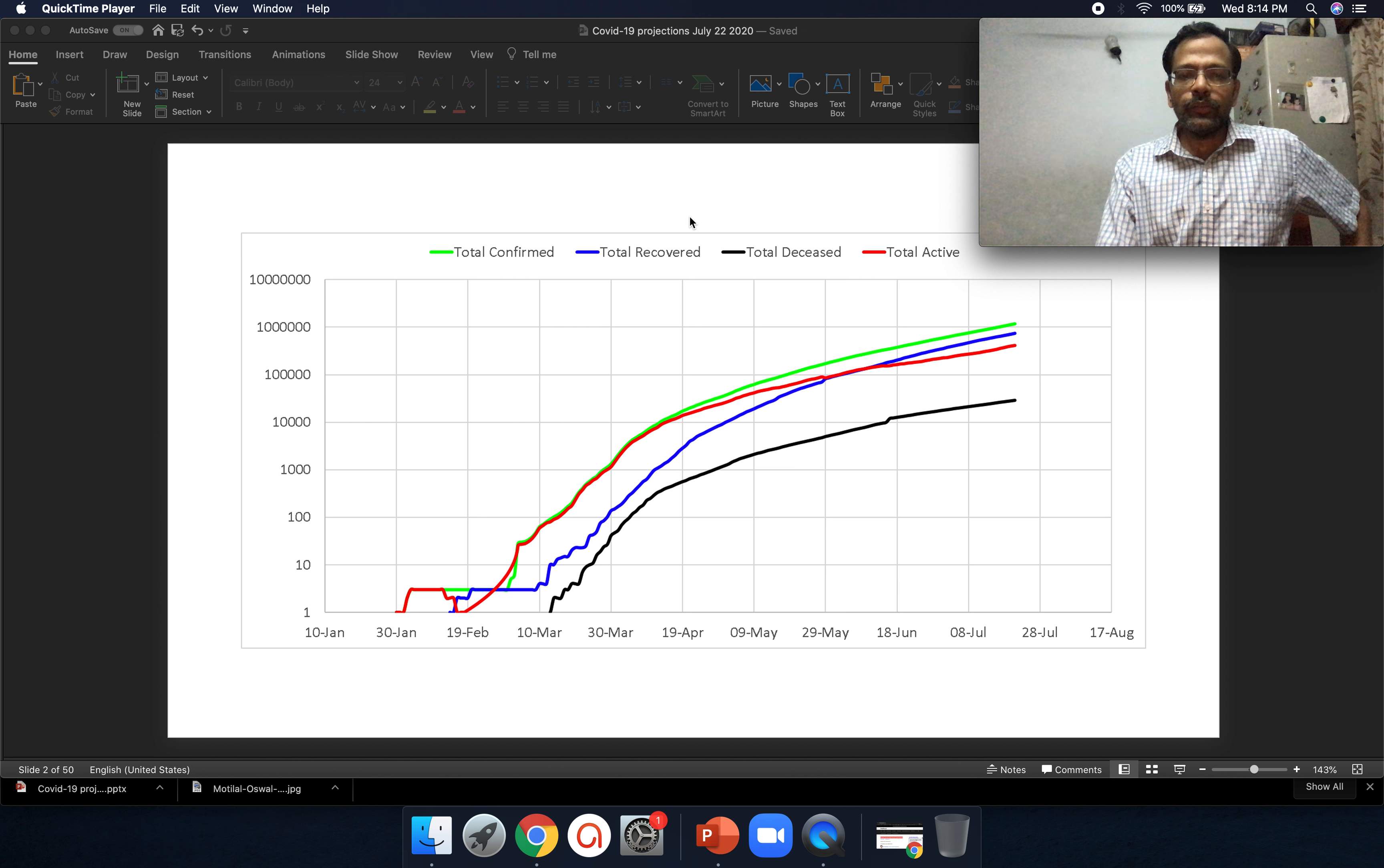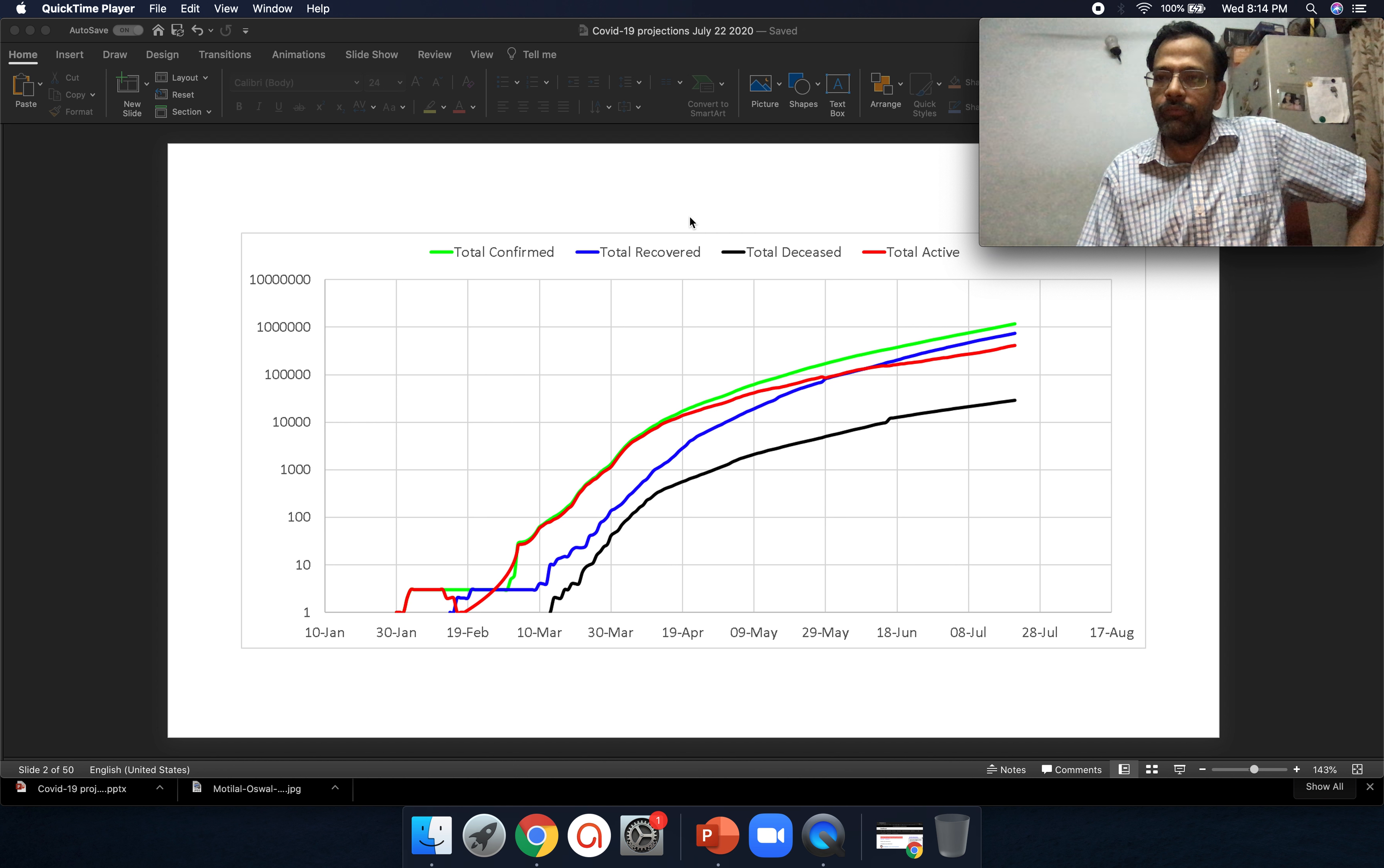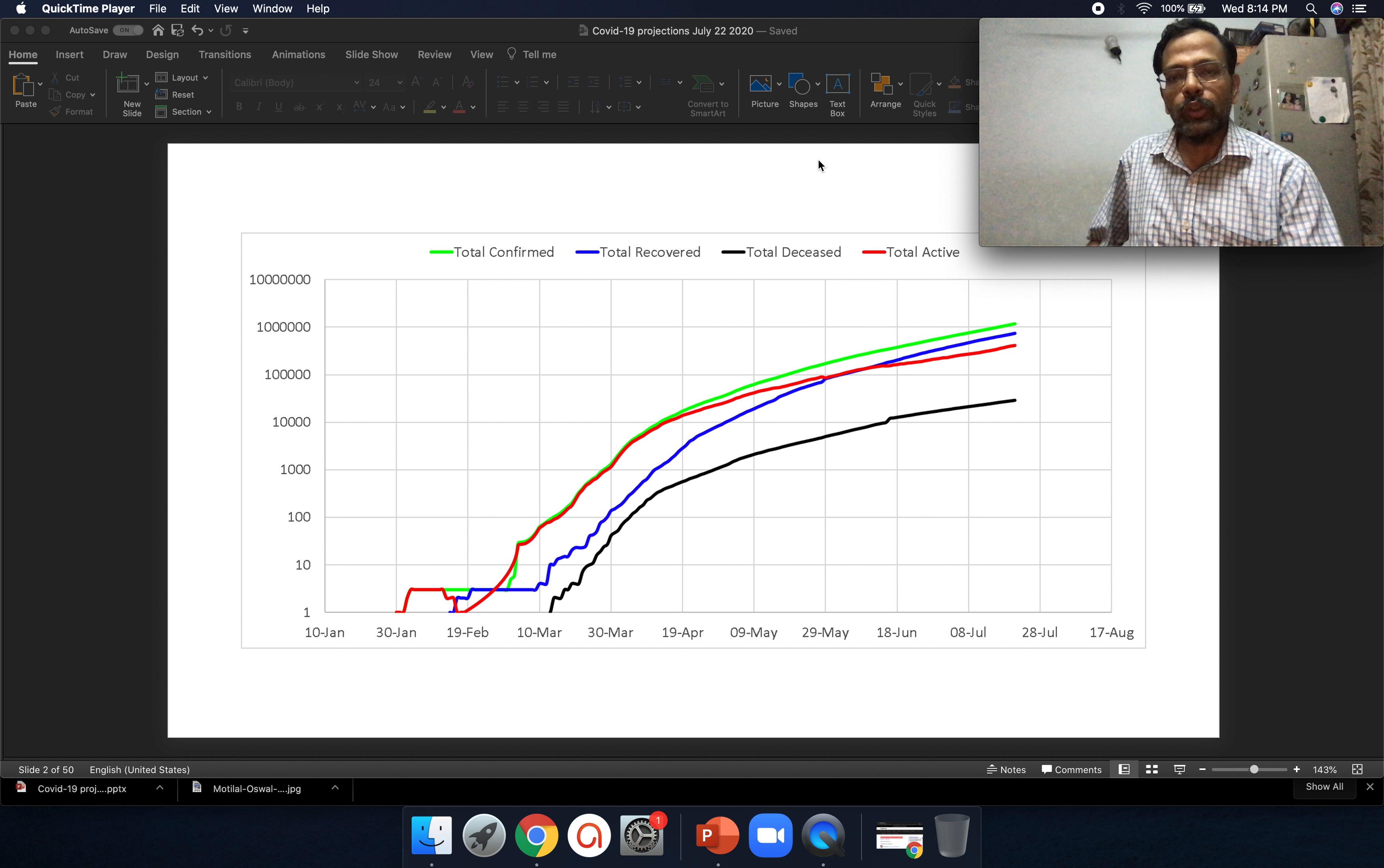So this is the full data, the bare data that we have for all of India. The green line is the total confirmed. The blue line is the total recovered, which is quite a lot. And the black line is the total number of people are dead and the total active, which we shall use for modeling, is the red one.